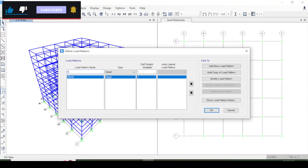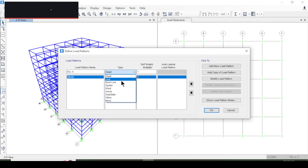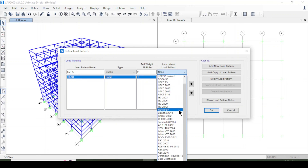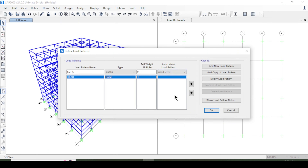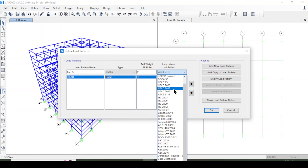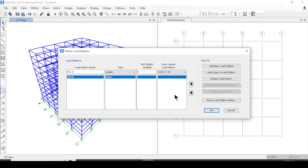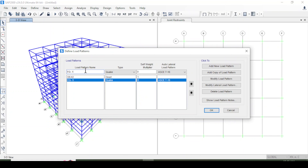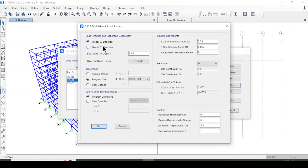I'll add a load pattern named 'Earthquake Record X-axis', with type 'Quake', using the American Society of Civil Engineers (ASCE) code. You can also choose the Indian code, Turkish code, Euro code, or whichever code you are using. I'll add another load pattern for earthquake in the Y-axis with the same code.